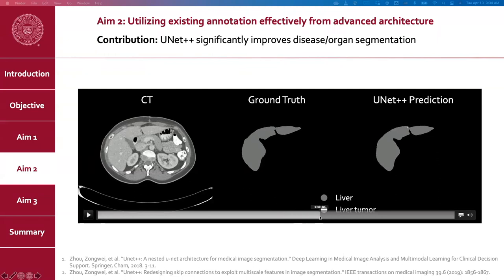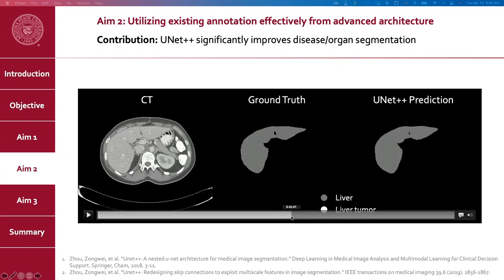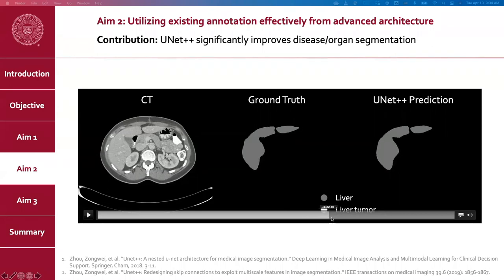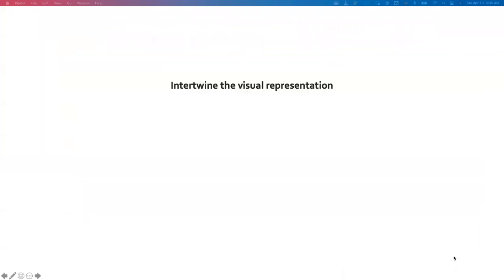These are all healthy livers and UNet++ does not generate any false positives here — though there is one false positive, but in general it's a pretty good performance. In this work, we learned that a deep neural network can extract visual representations through multiple semantic levels, and we must fully integrate each level of representation for a more precise and comprehensive result.